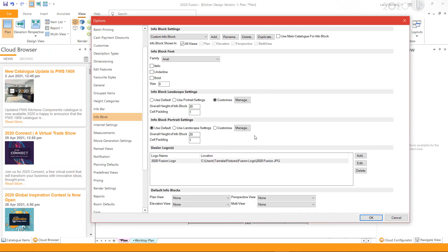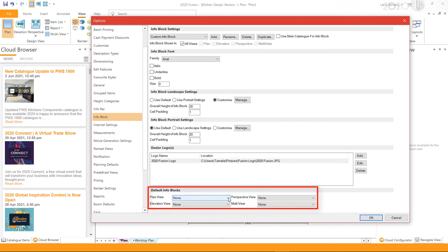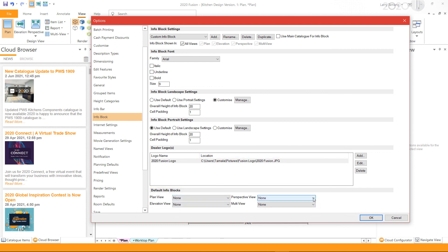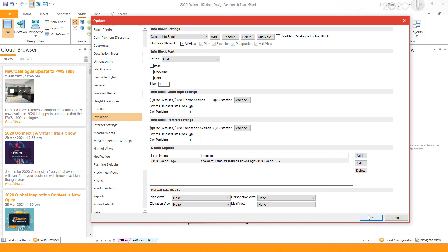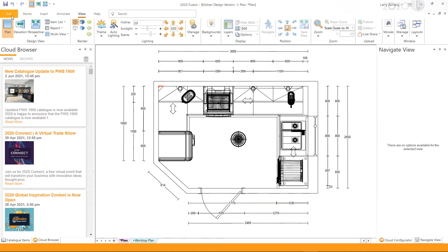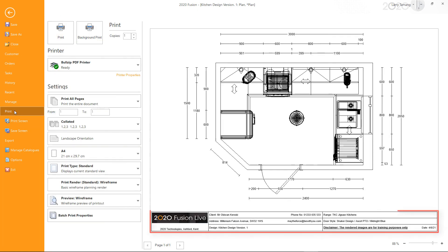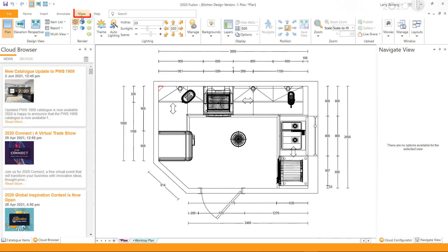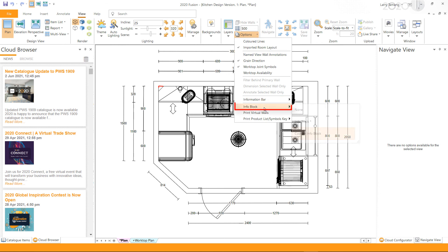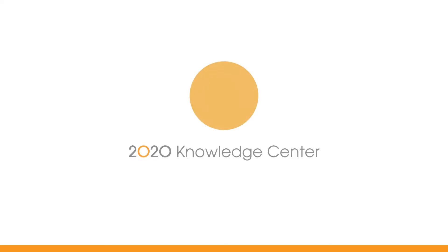Back in the info block settings, you can set default info blocks based on different views. If you do not wish any defaults, you can leave them as None. Also, if you can't see your info block in the print preview, make sure you have selected the correct info block by going to View, Options, Info Block. I hope this video has been helpful — thank you for watching.